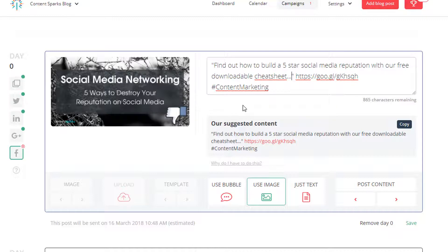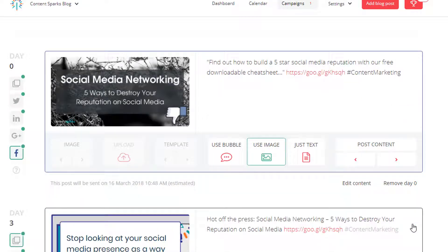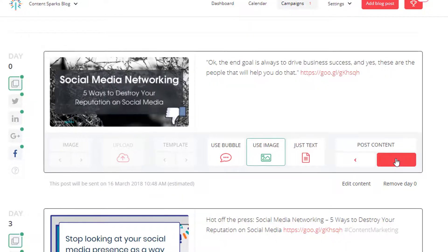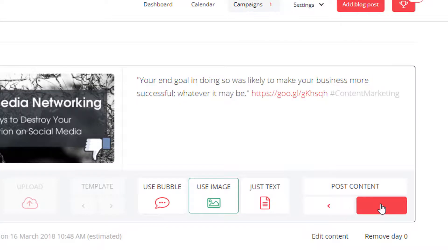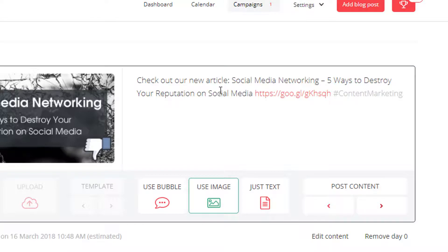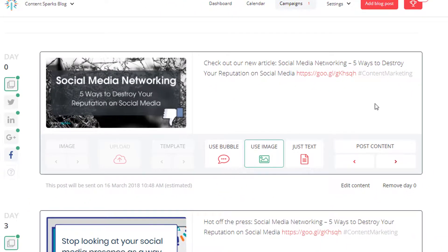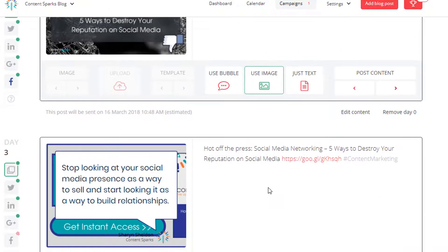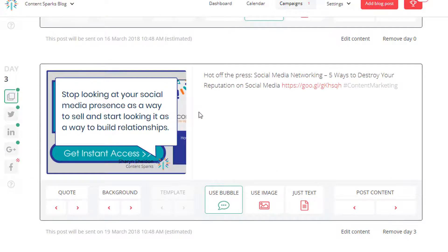I'm going to approve this first — you click Save once you've edited anything. Going back up to the default, it says 'find out how to build a five-star social media reputation with our free downloadable cheat sheet.' That's not really the best for the first day of an article release, so I'm going to see what else they've suggested. There are arrows here — you can go over and see different things they pull out, lots of good quotes. One of them says 'check out our new article,' which is perfect for a first day, so I'll leave that as is along with the image from the top of the post. You can also change the date when it posts at the very end.